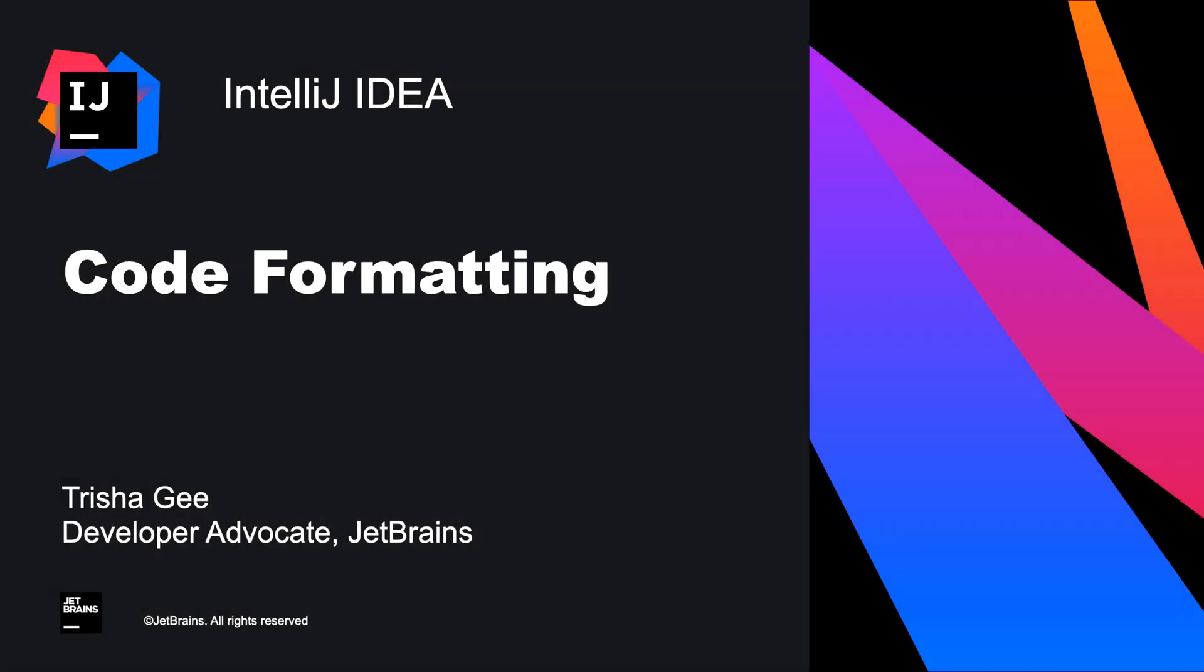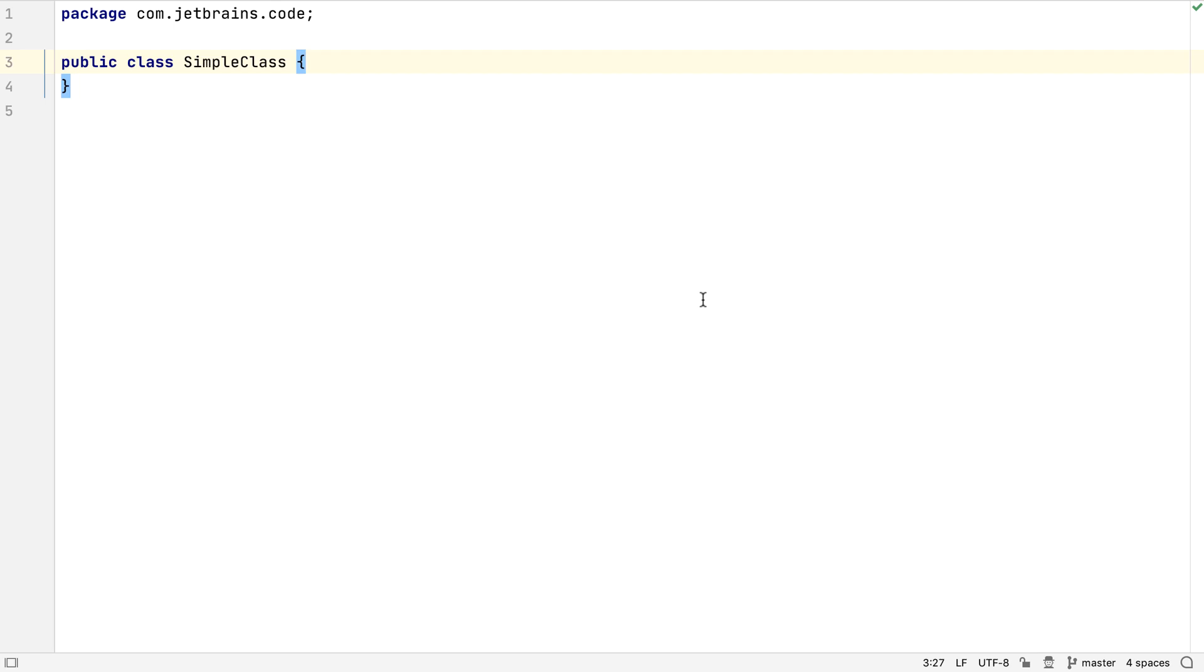In this screencast, we're going to look at how to use the code formatting features in IntelliJ IDEA. Generally, we'll find while coding that we don't need to manually format our code. IntelliJ IDEA does its best to do the right thing automatically.